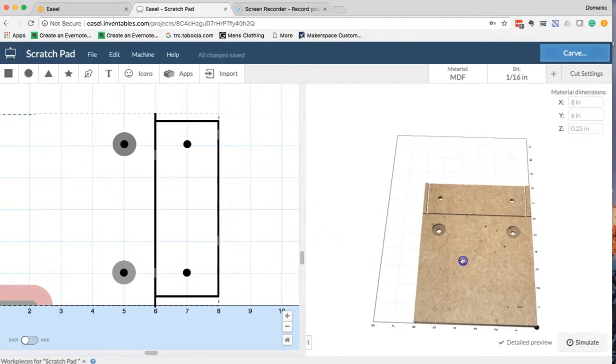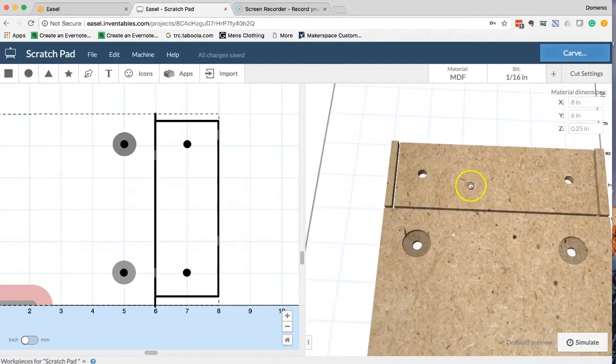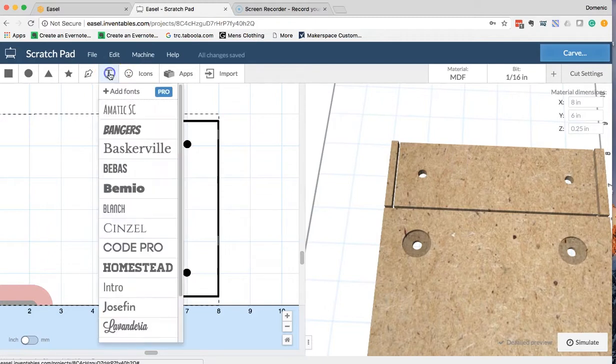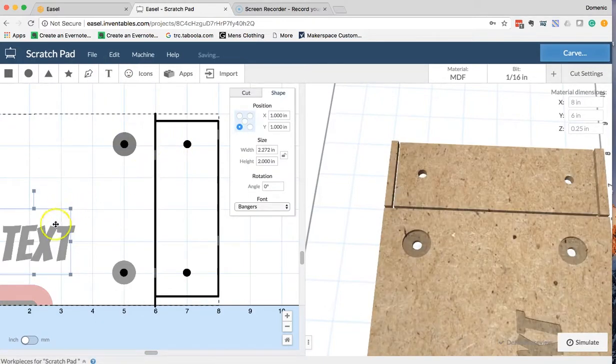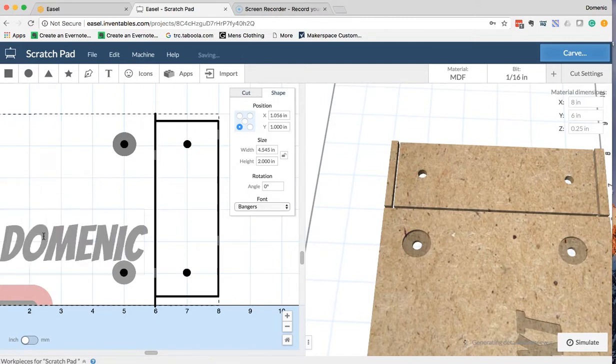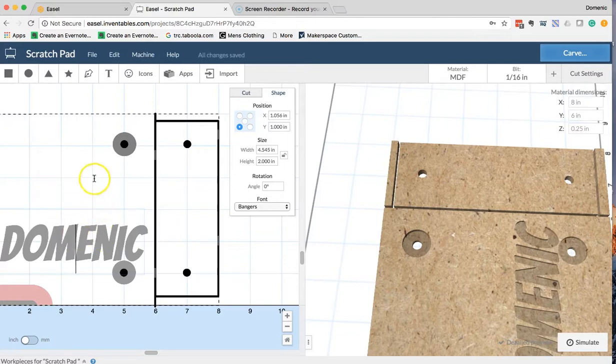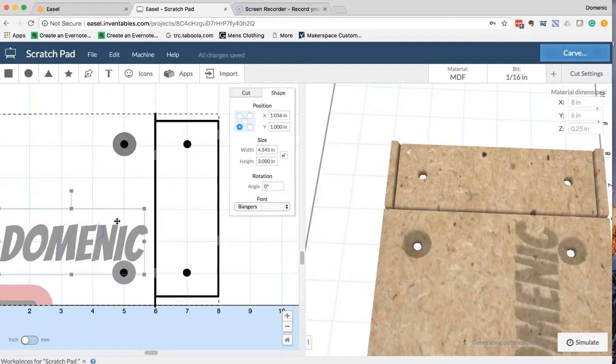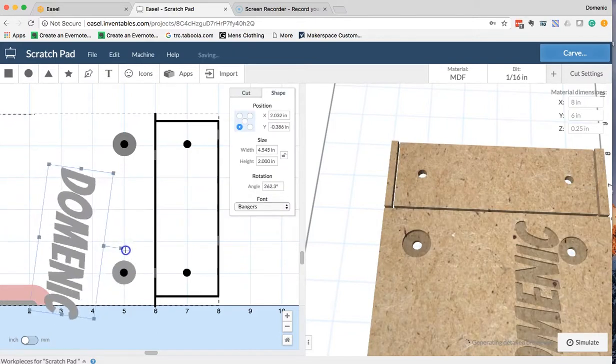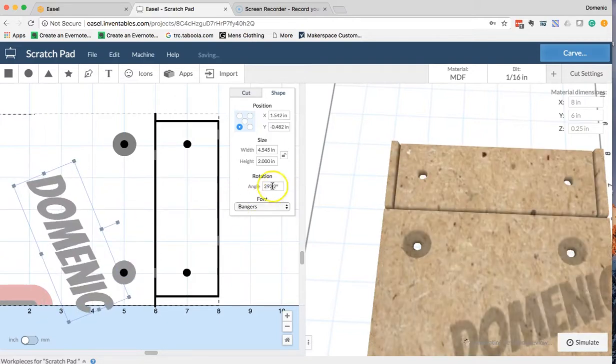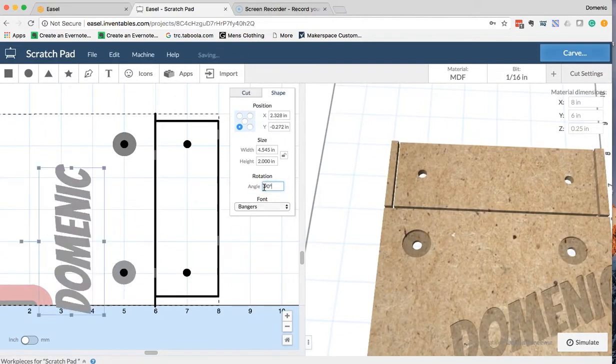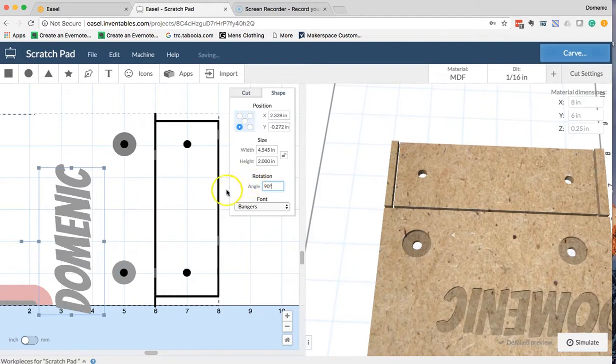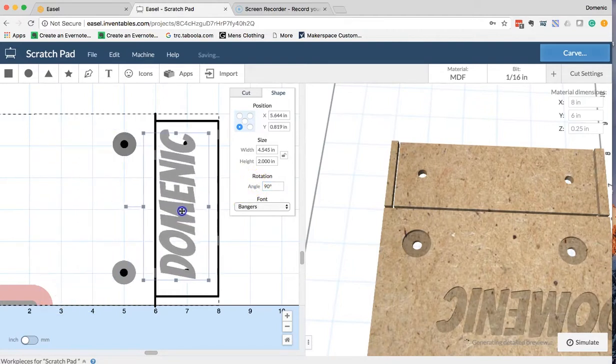Next thing I'm going to do is add some graphics and designs to my top plate, and I can do that by clicking on the text. I like this banger design, and my name is Dominic, so I'm going to add in Dominic. I can then adjust the setting, spin this so that it's at 90 degrees. Now I can rotate this around, or I can go to my angle here and just click on 90, and it'll give me a definite 90 on this angle.